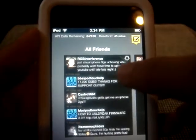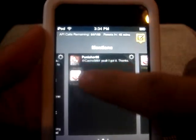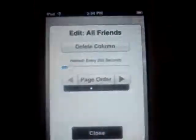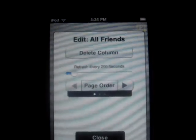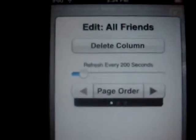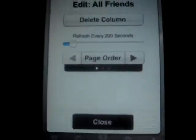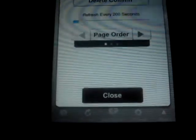If you press this button it zooms out, and you can also scroll through them. You'll notice at the top right there's a little settings button where you can delete the column, choose the refresh rate, the page order, and close.